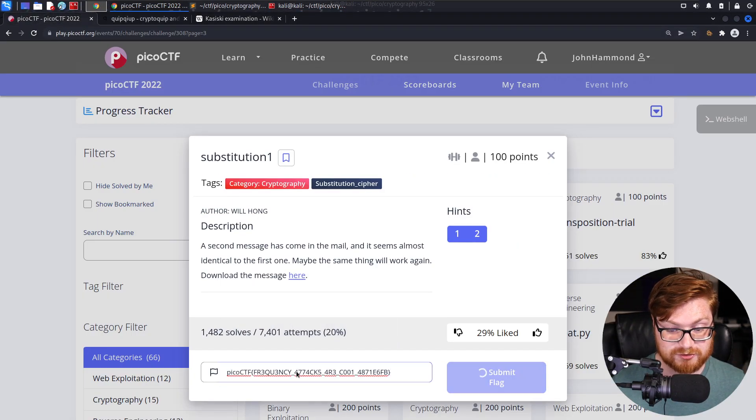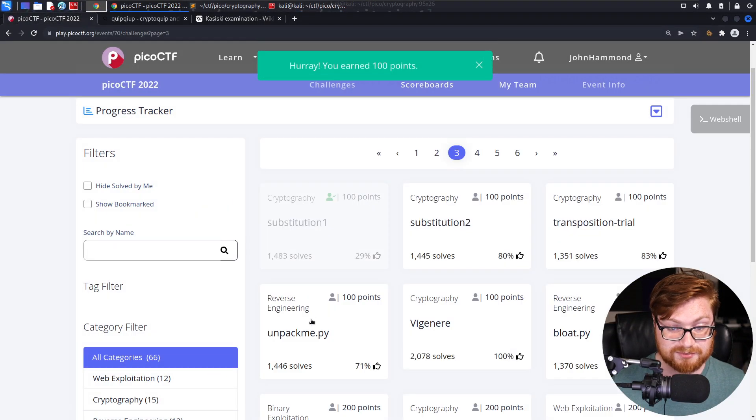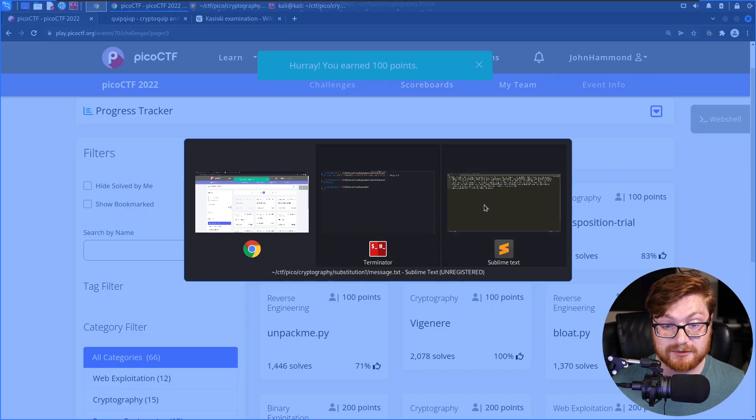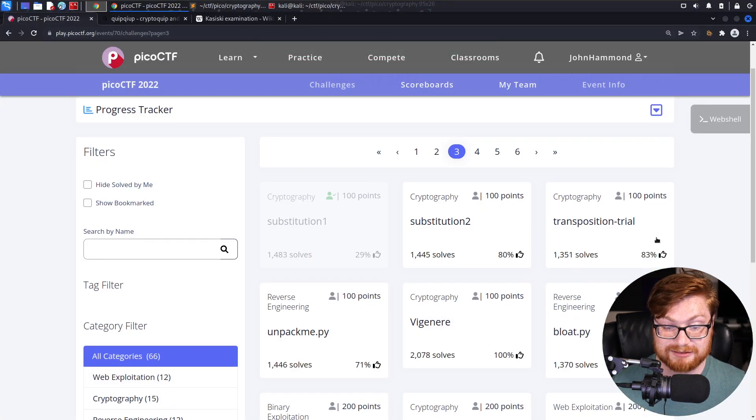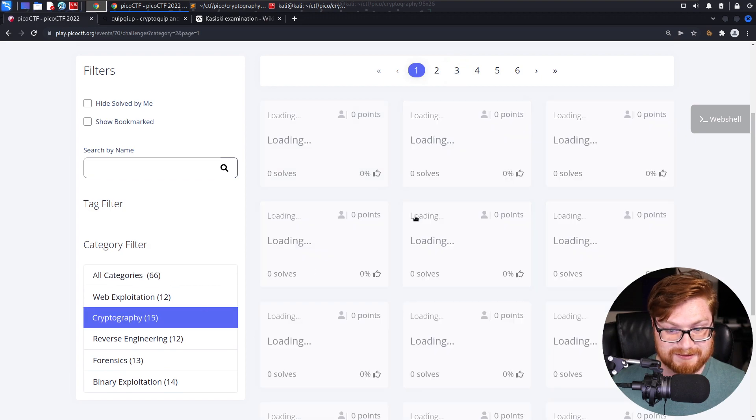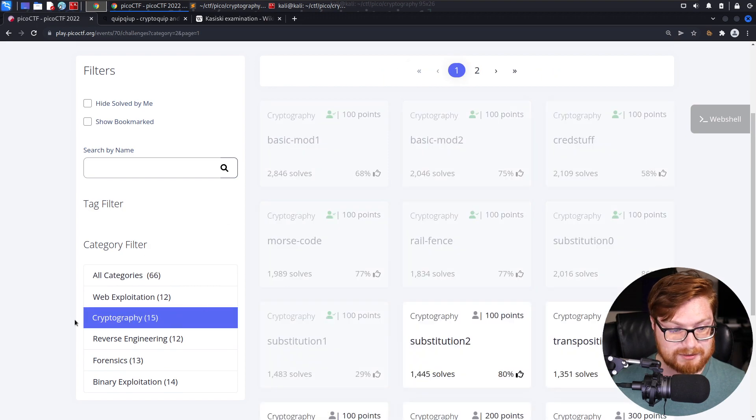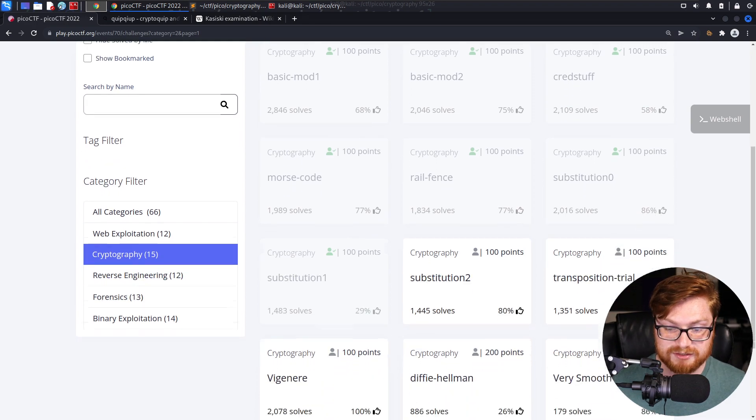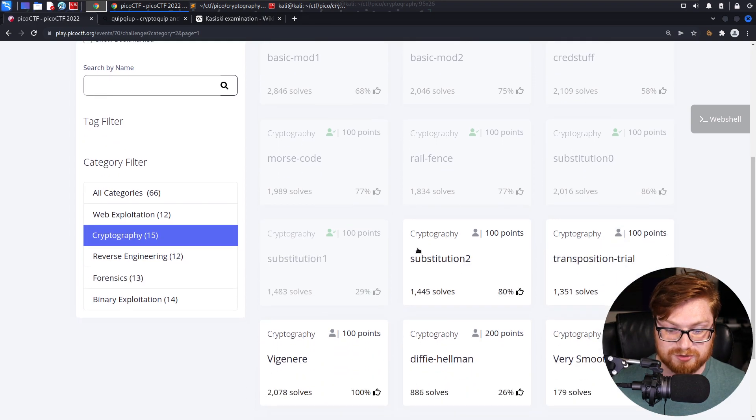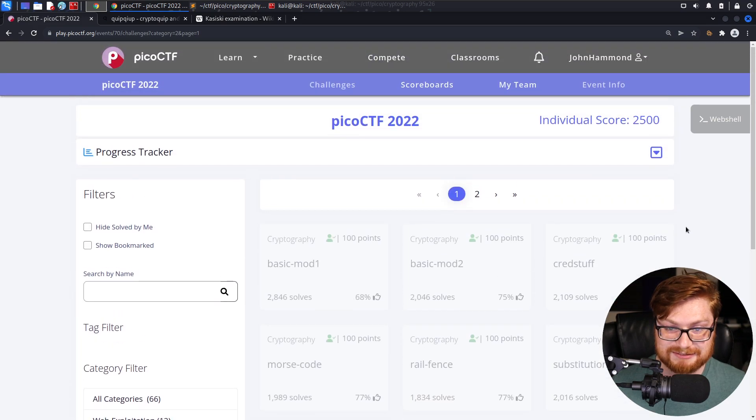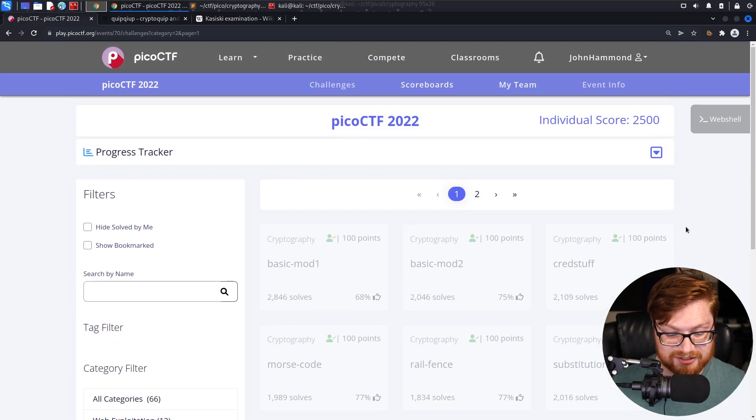We can move on to substitution two in the very next video. And maybe we'll wrap up and be done with that in the crypto section. Is that the last? I'm filtering on the cryptography category. It is. Okay, so substitution two is that last set of substitution series and challenges.